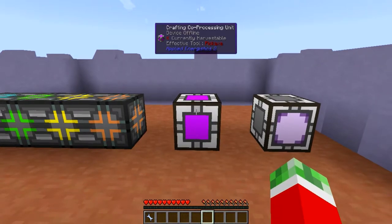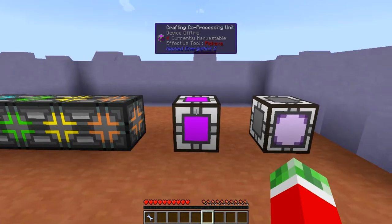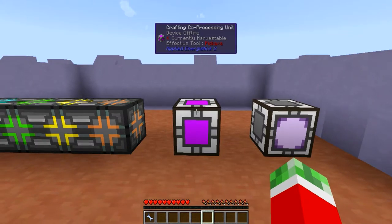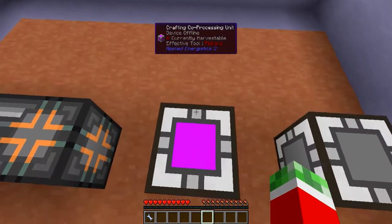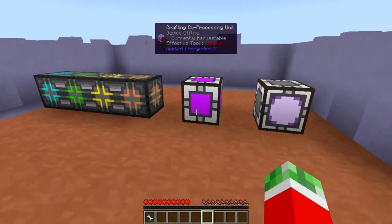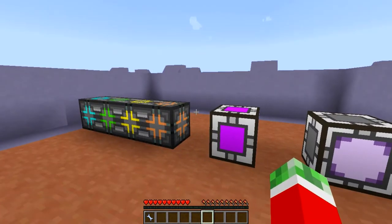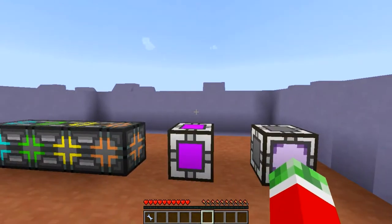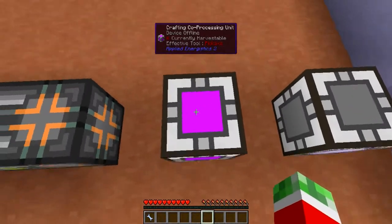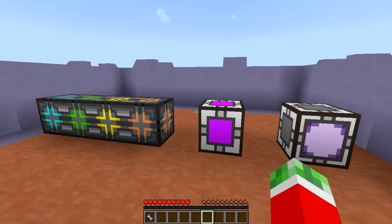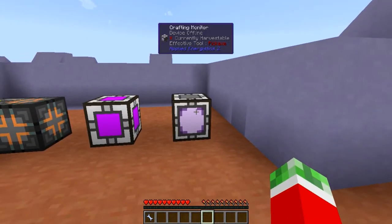Next up is the Crafting Coprocessing Unit. This is the block in the multiblock structure that allows the multiblock to process multiple recipes at a time — pretty much one extra process for each coprocessing unit. So if you have a crafting recipe that requires a lot of different steps, using a coprocessing unit will allow you to speed the process up by distributing the load over multiple crafting recipes.